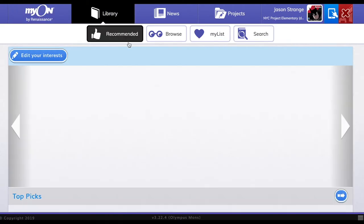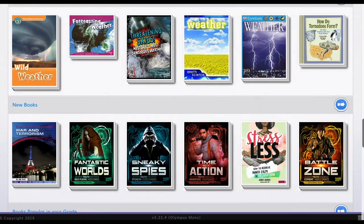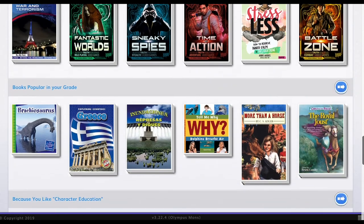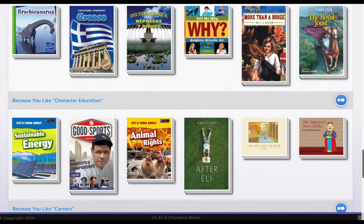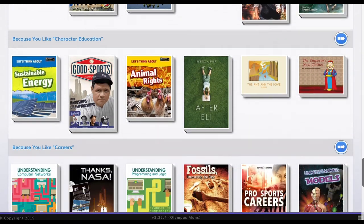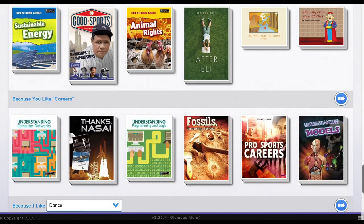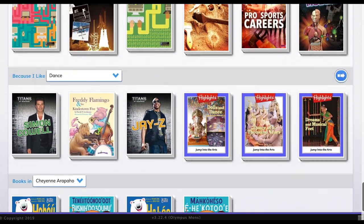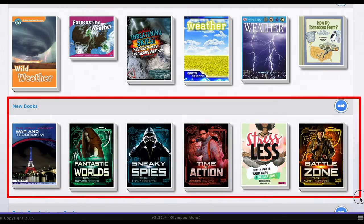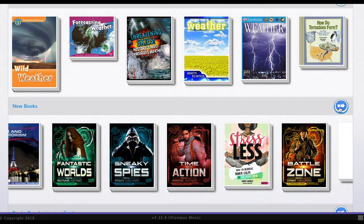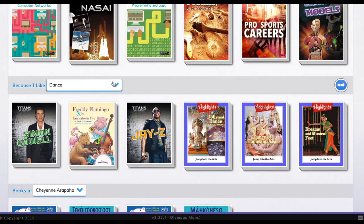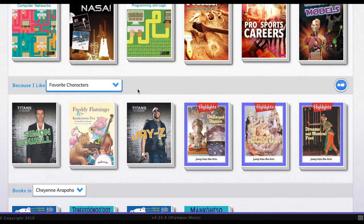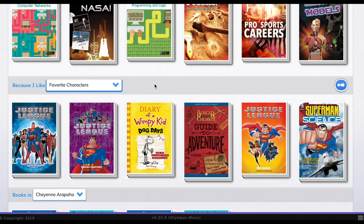The library is divided into four sections. First is the recommended books section. Here you will find books based on your interests, your grade, and your current reading level. This is a great place to find books you really want to read. You can also use the dropdown to find books related to a specific theme.